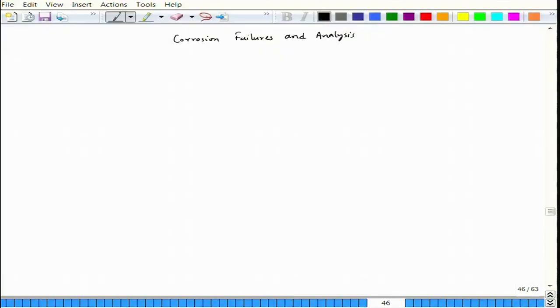Welcome to the course, Corrosion Failures and Analysis. We have lecture 15 and the topic will be dealloying or selective leaching.